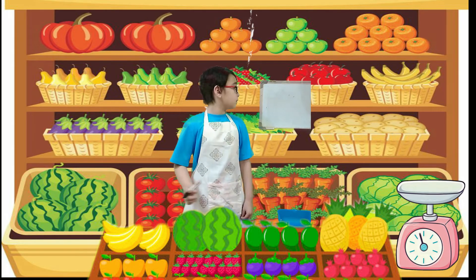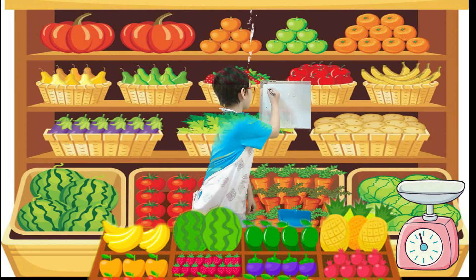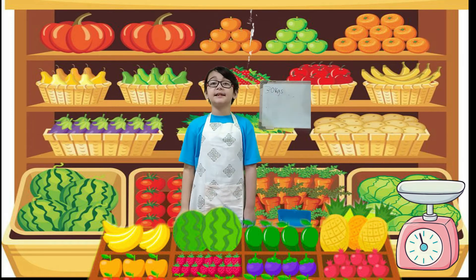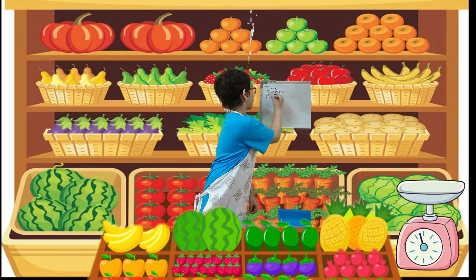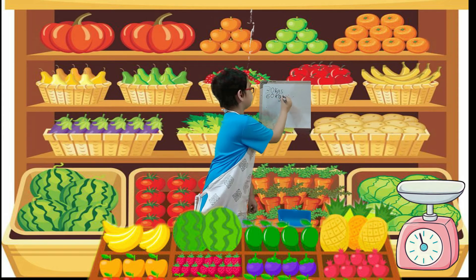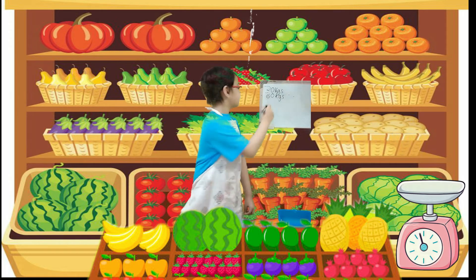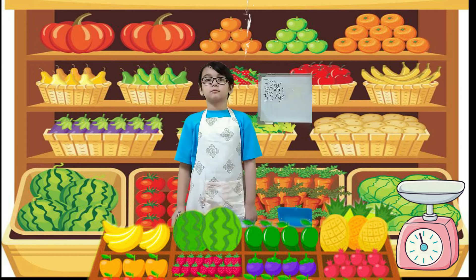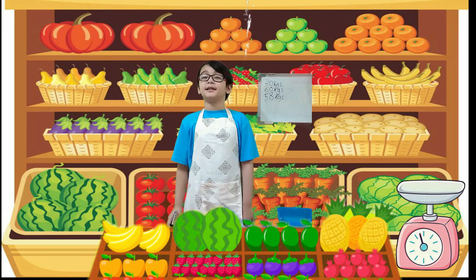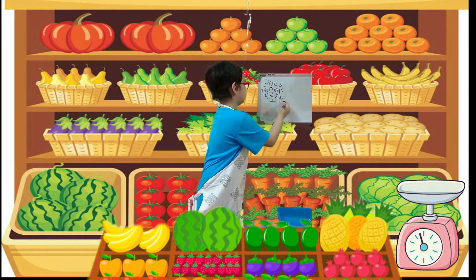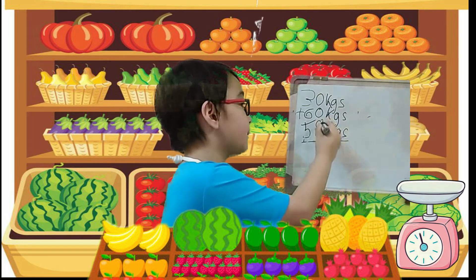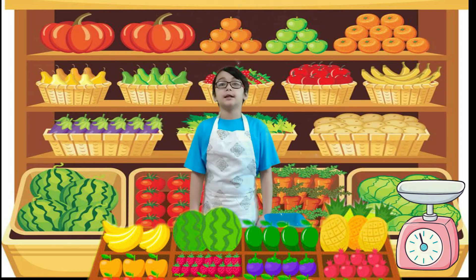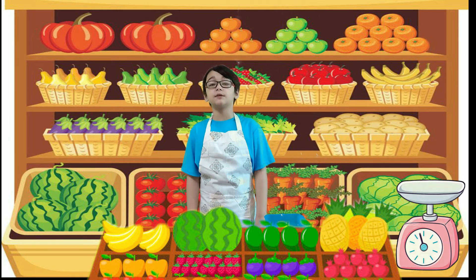So let's solve the problem. We have 30 kilograms of apples, 60 kilograms of bananas, and 50 kilograms of oranges. To get the total kilograms of fruits, we have to do addition. 0 plus 0 plus 8 is 8. 3 plus 6 plus 5 is 14. The total kilograms of fruits that we have is 148 kilograms.